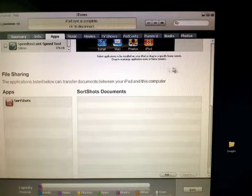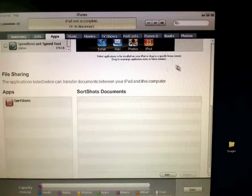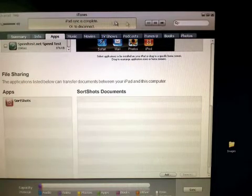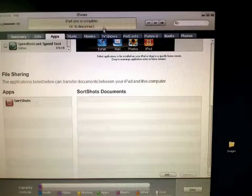There are two methods for adding photos to SortShots on your iPad. The first is through iTunes.